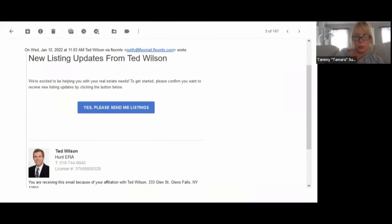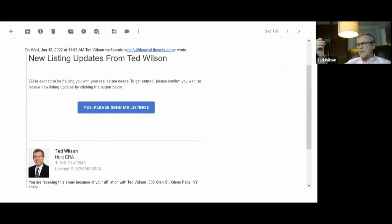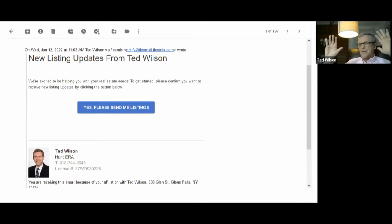When I first heard about this opt-in I didn't like it at all, because if I have a prospect and I'm sending them listings that fit their criteria, I didn't like the fact that there was now a gate. But after I looked at it, it does kind of make sense, because there are two different emails that Flex sends out — and I'm going to show you this.